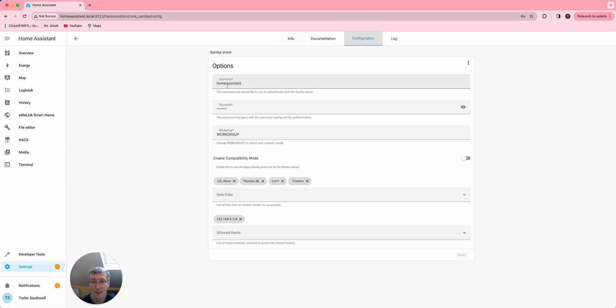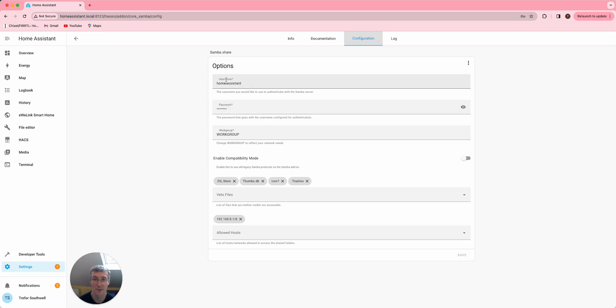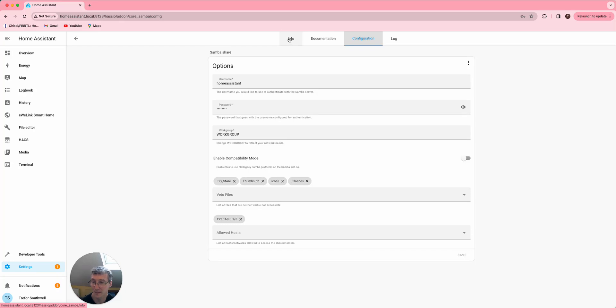Once that's running, you can connect to homeassistant.local from your PC or your Mac, log in as Home Assistant and whatever you set your password to, and then it'll just appear like normal folders. And you can drag those files around rather than just struggle with the file editor to copy the data and take the file somewhere else, which is a bit more of a pain.